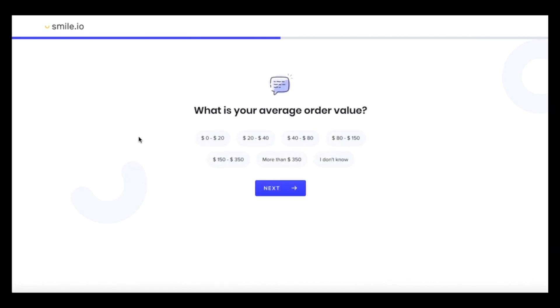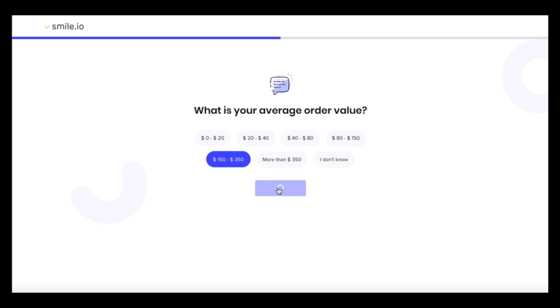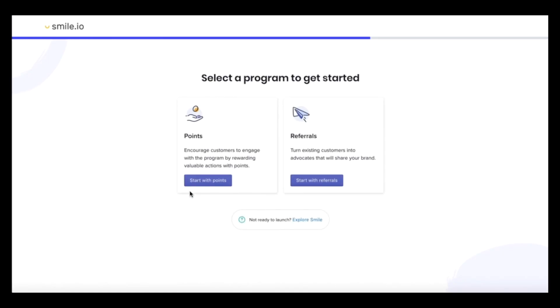Now it's time to choose our average order value. So because we're a home goods store, the orders are a little bit higher. So we'll choose 150 to 350. You can either start with points or referrals to get started and whichever one you don't choose, you can always add later. So we'll stick with points to start.